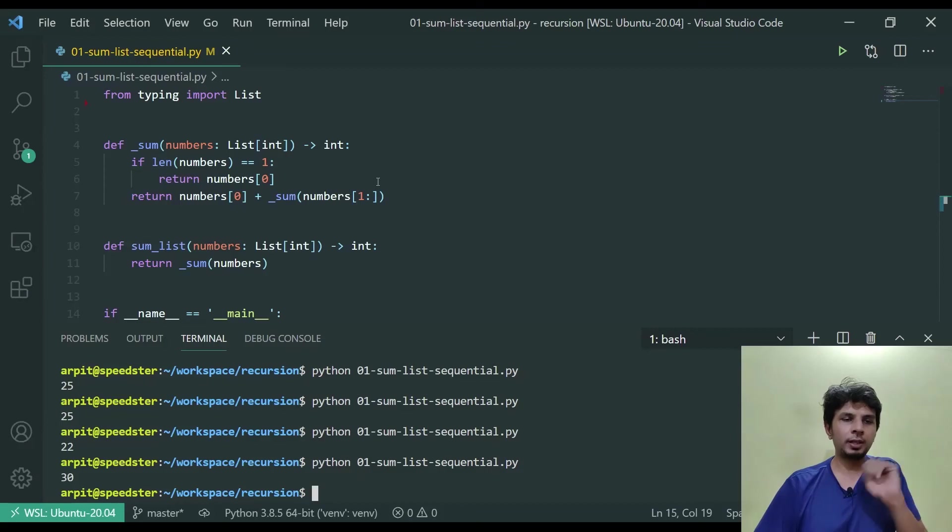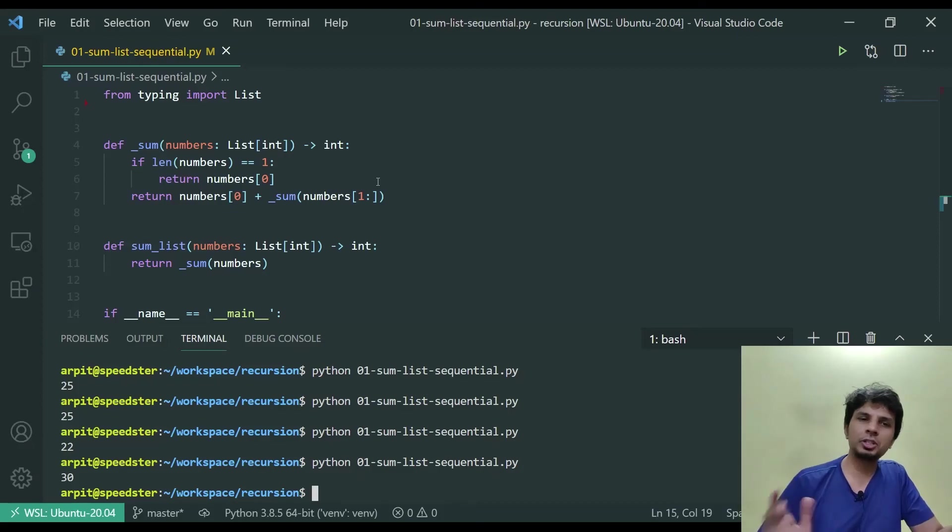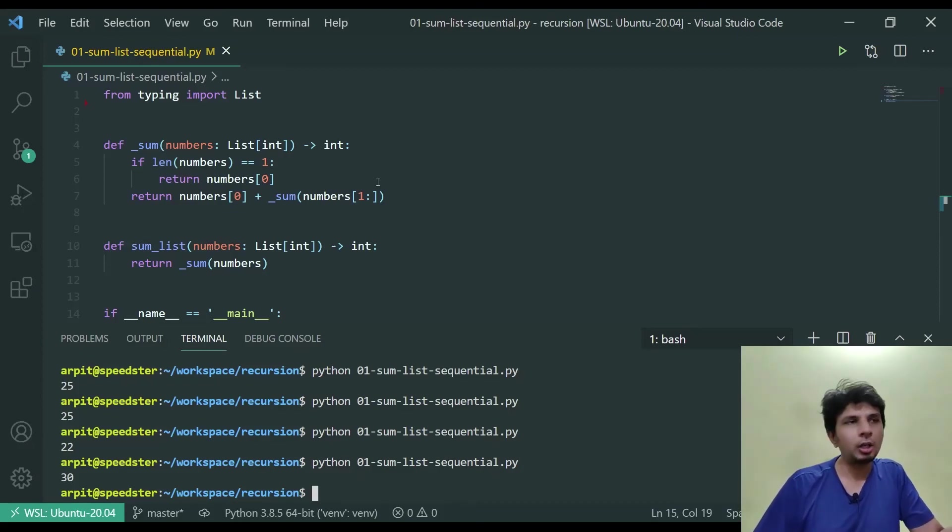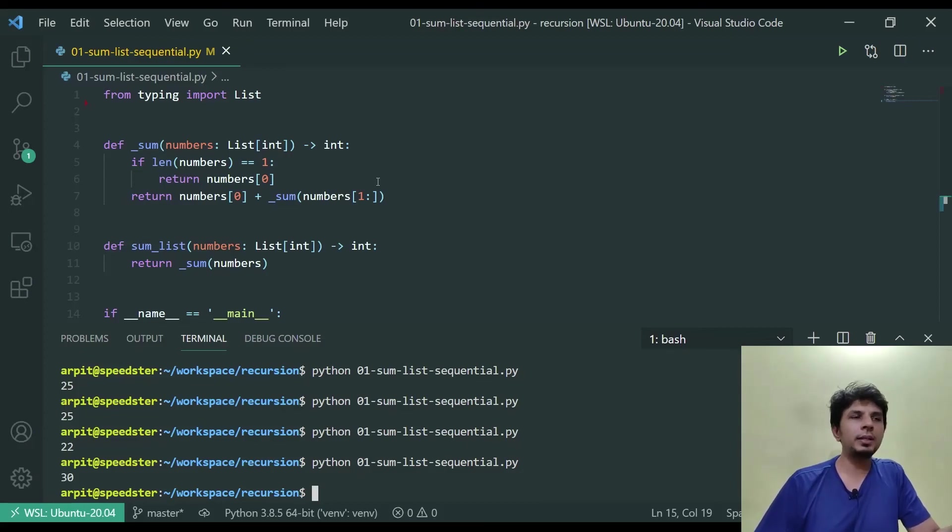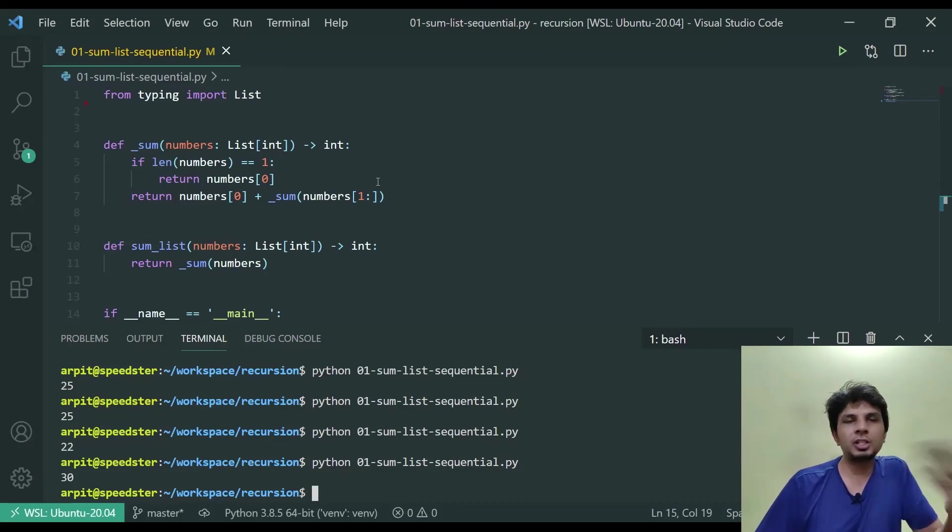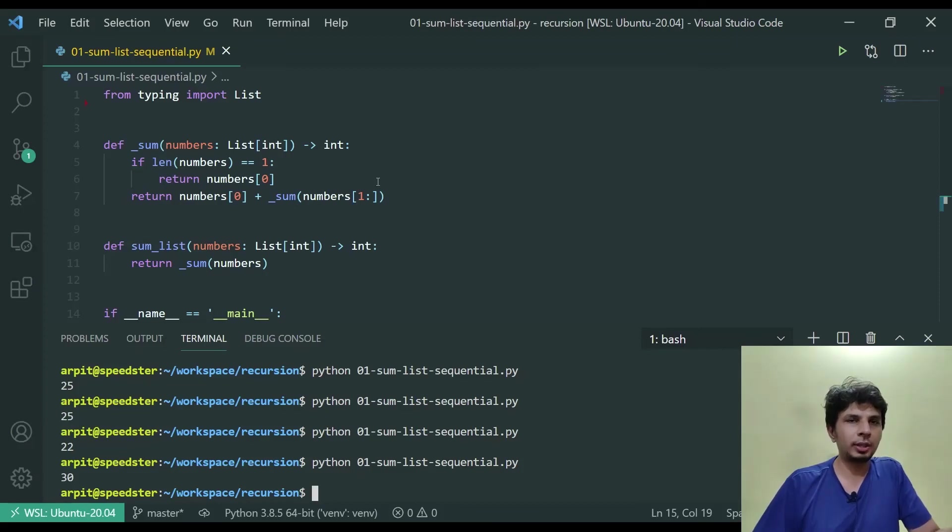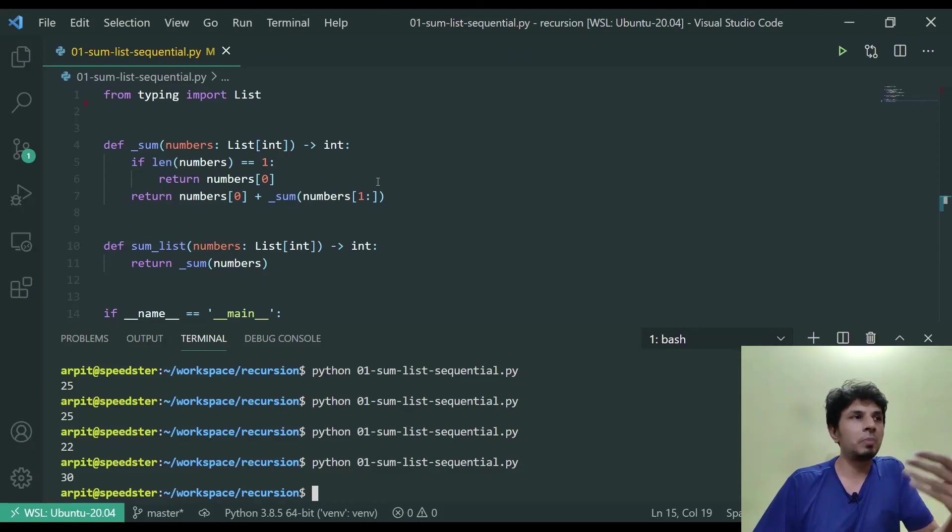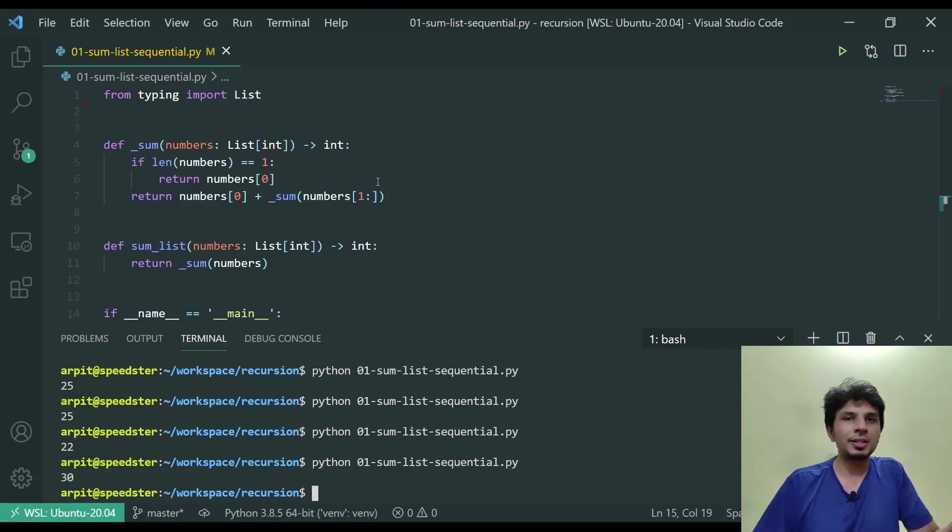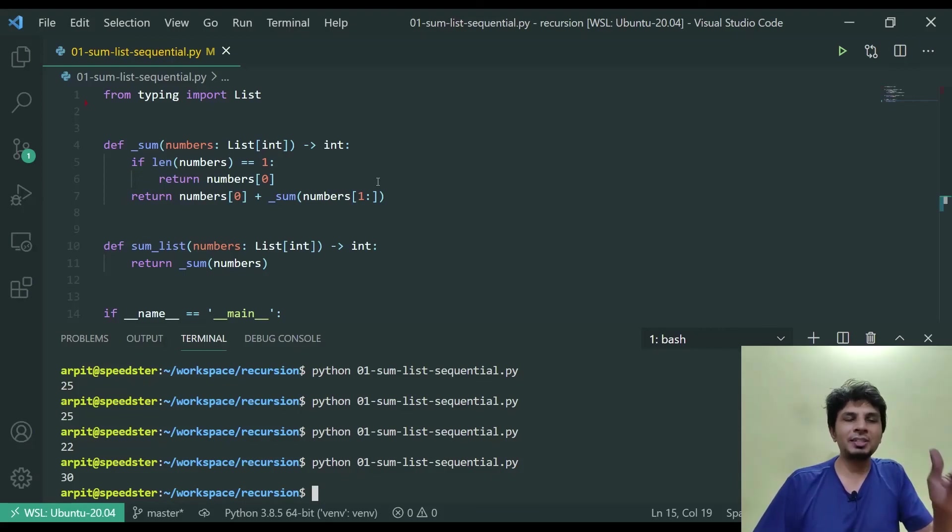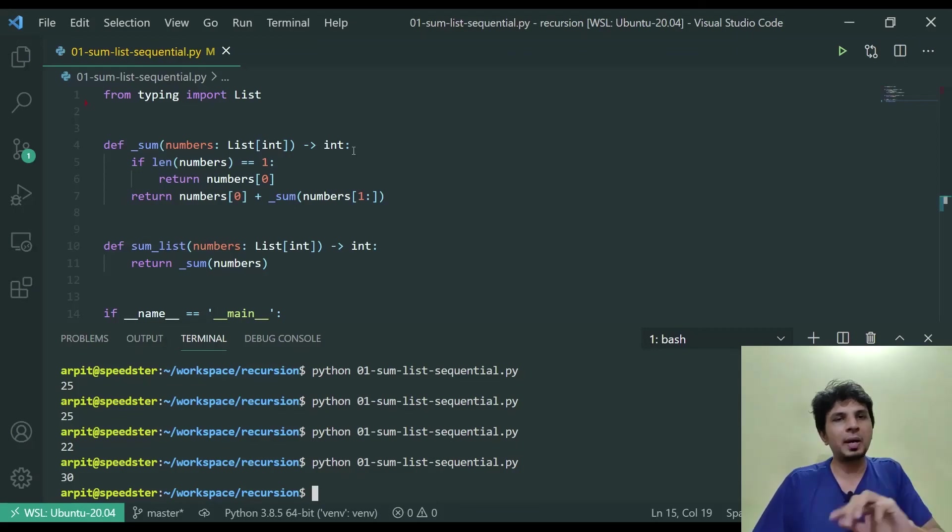This way what we have actually done is to gain a deeper understanding of recursion we transformed a very simple looking sequential summation function into a recursive implementation. Although it's not an improvement over the existing one, it helps us deepen our understanding about recursion, which is what we are going here. So that when the time comes to implement complex looking code with recursion like implementing games like minesweeper, flood fill algorithms, building fractal trees and whatnot, we need to have a solid understanding of recursion. In the next video what we'll be doing is we'll be doing the summation of list but using divide and conquer.